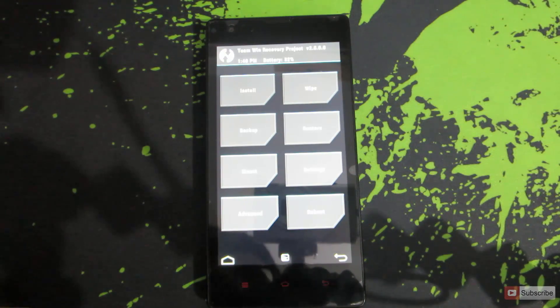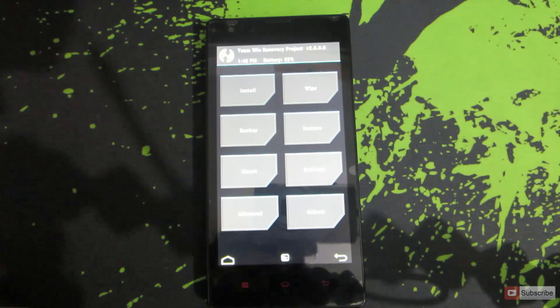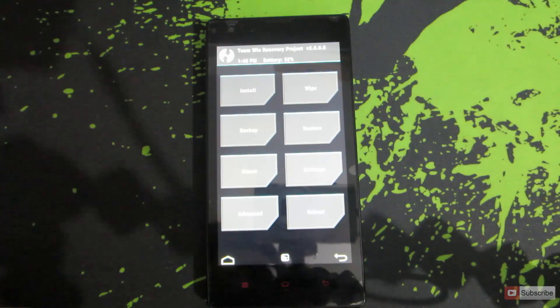If you have not installed a custom recovery, I have already made a video for that. I'll leave a link to that video in the description area, so please have a look at that.